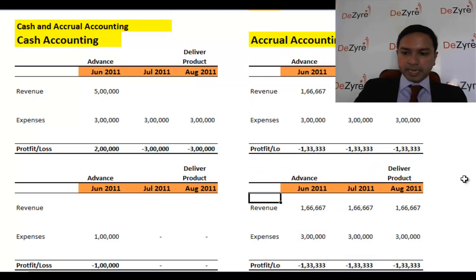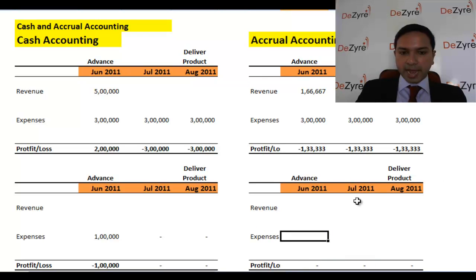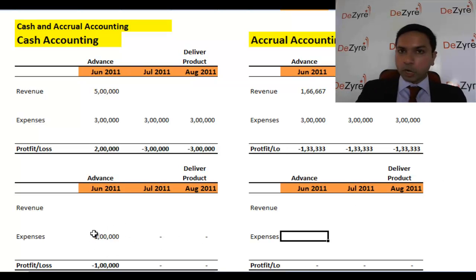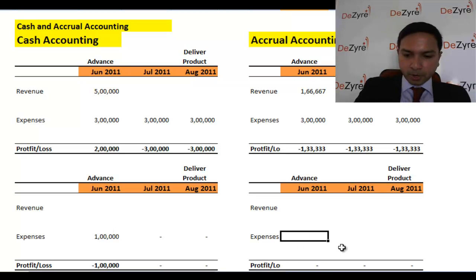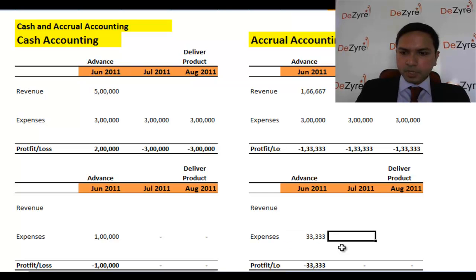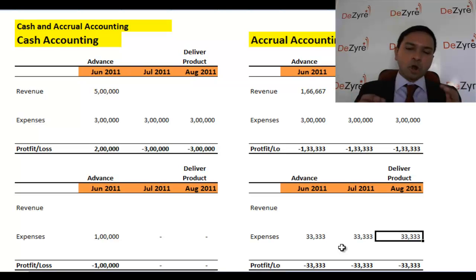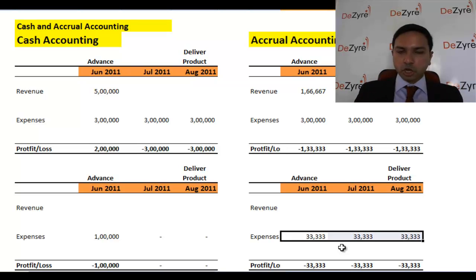In accrual accounting, even though one lakh was given out in cash in the first month, you will not record the whole one lakh as an expense in that month. You will divide one lakh by three and record roughly 33,000 as expense each month. And not always is it done equally — it really depends on how much of that work for the product is being done that month.